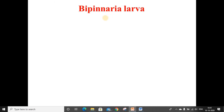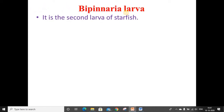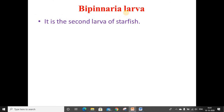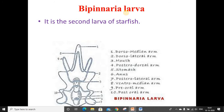Bipinnaria larva. It is the second larva of starfish. It develops from the dipleurula larva and it has the following salient features. It is minute and microscopic. It swims freely on the surface of the water. It is bilaterally symmetrical as shown in the figure. It can be divided into two equal parts. It has a straight alimentary canal with the mouth at the anterior end and anus on the posterior end.